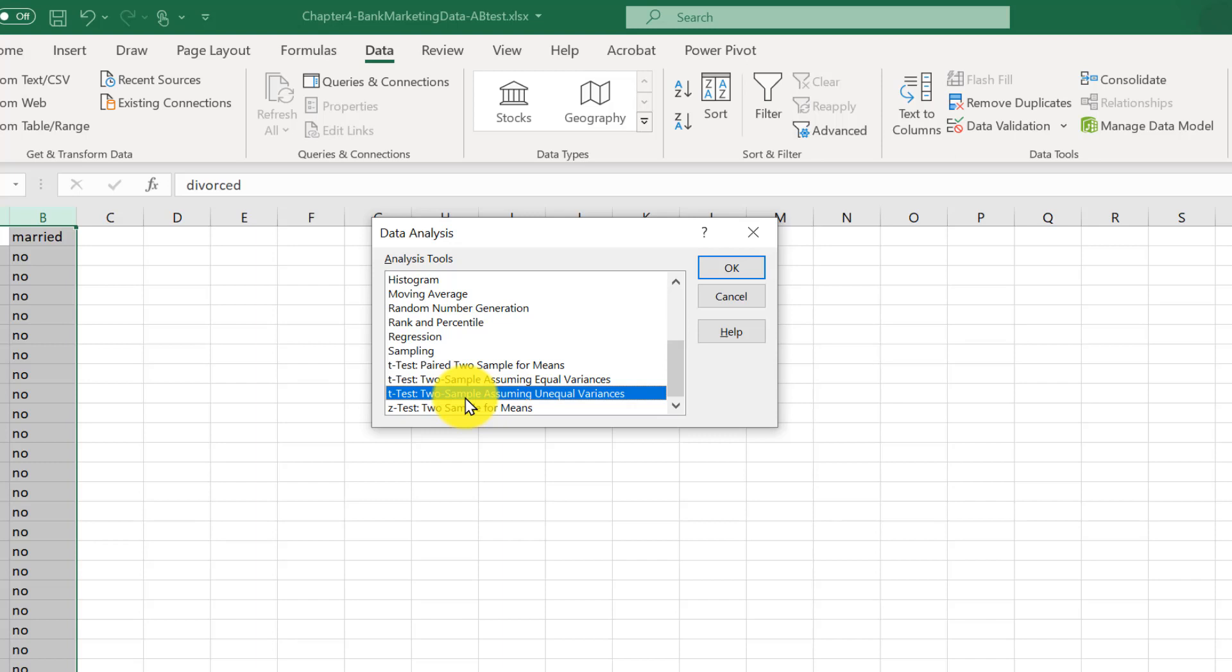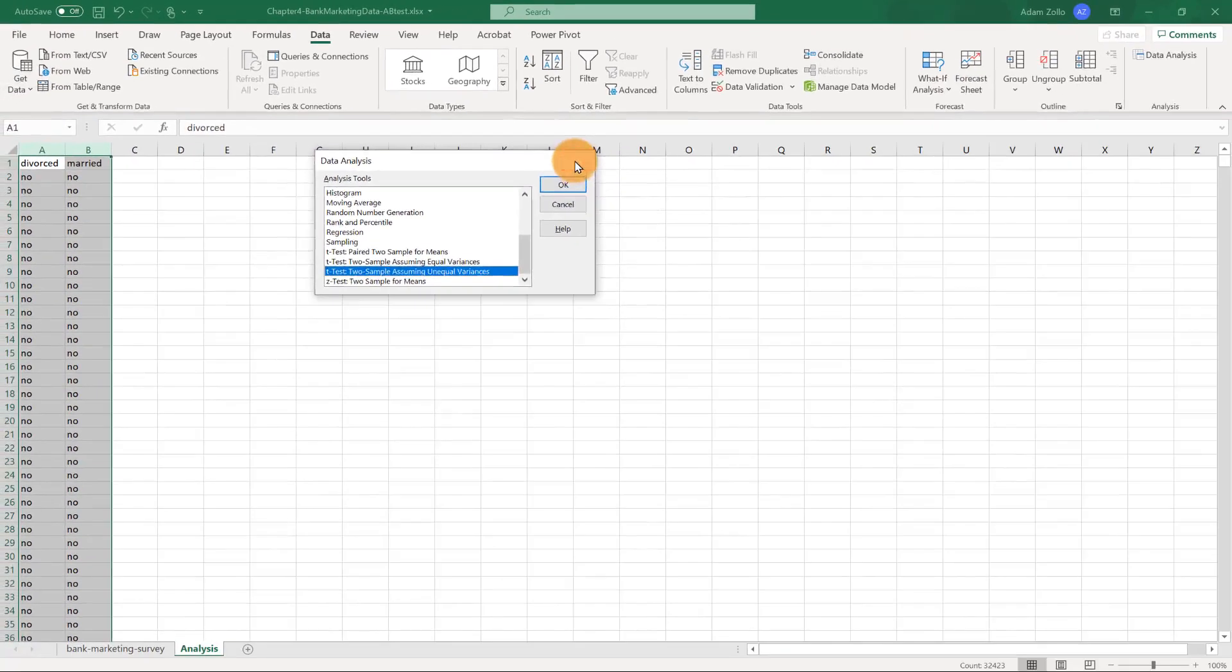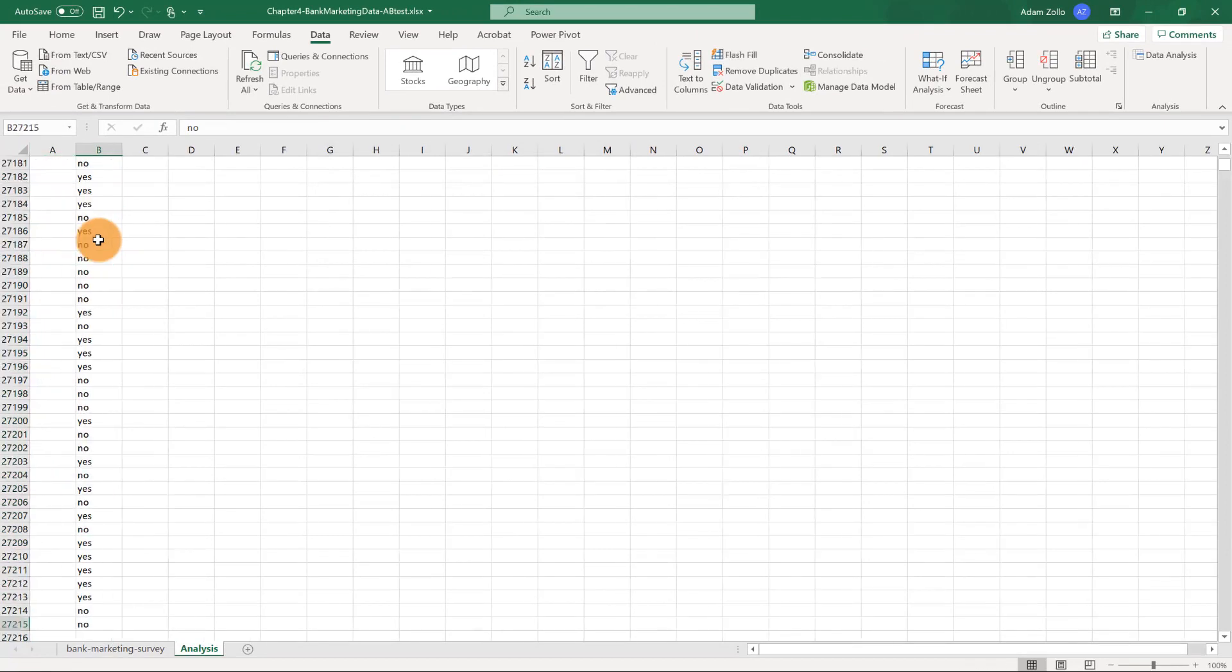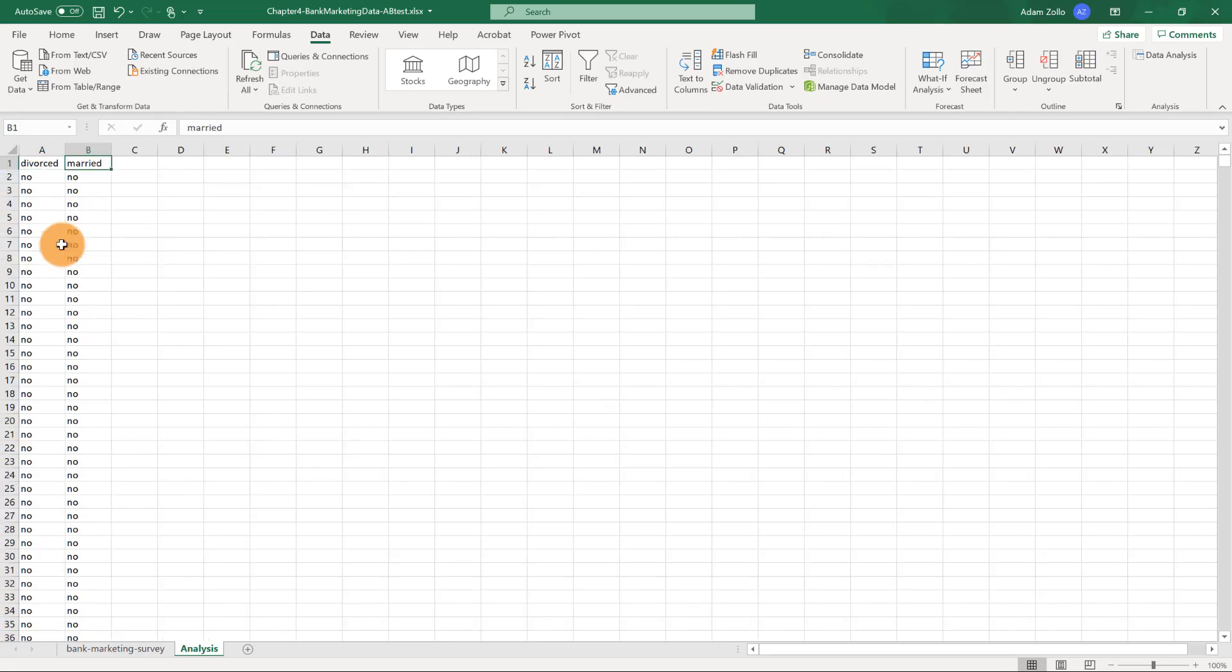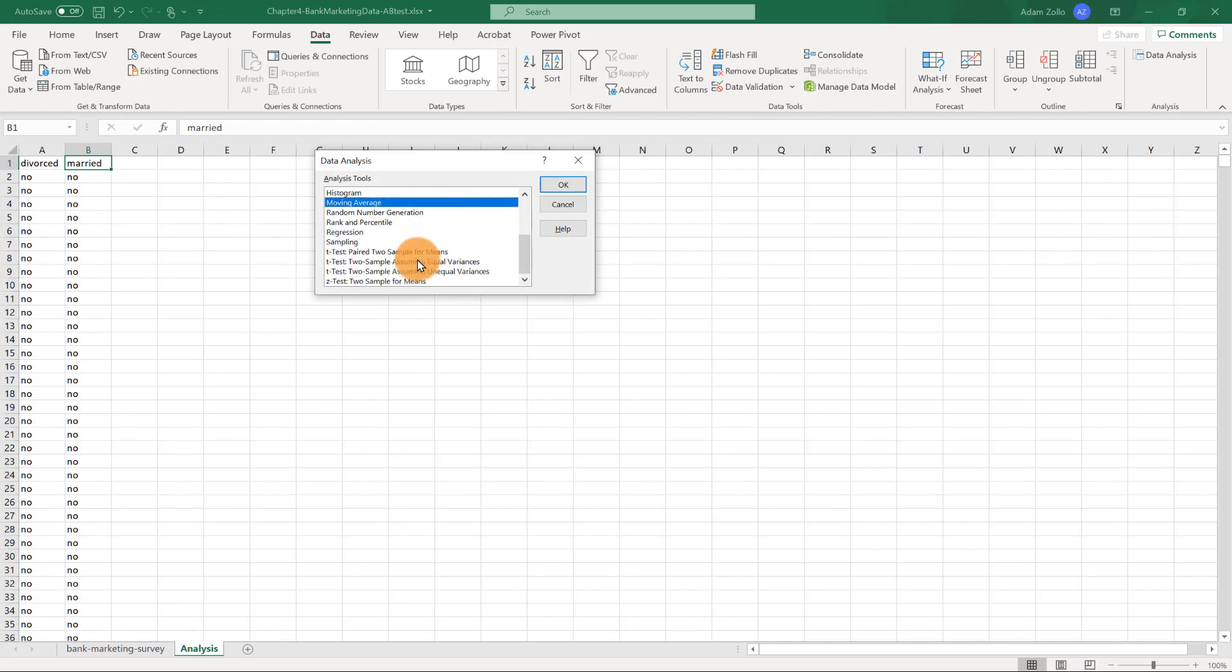We'd assume equal variance unless we have a good reason to assume the variance might be different. And in this case, we do have a good reason. Because we actually have a lot more people in our married group than are in our divorced group. When the number of observations for each group aren't the same, we'll want to use the unequal variance test.